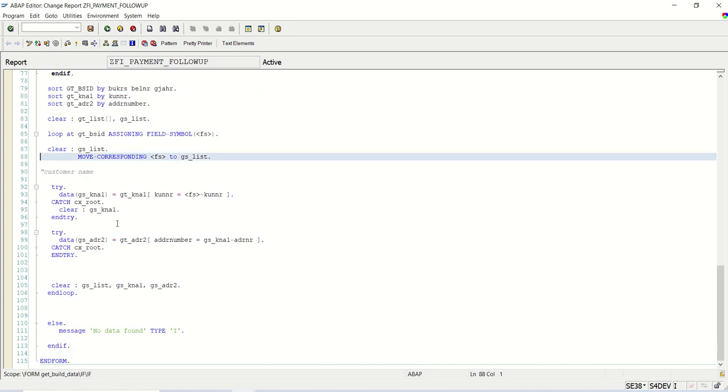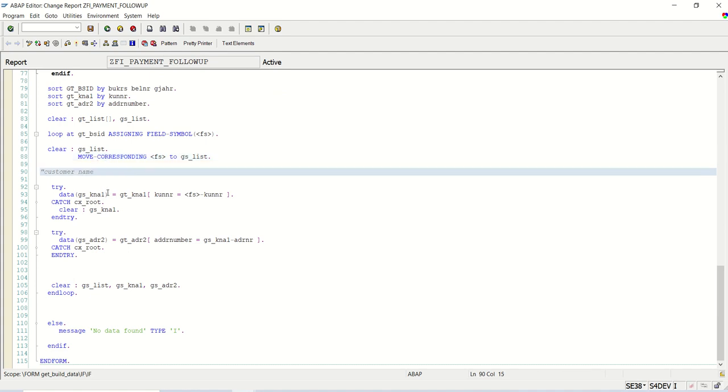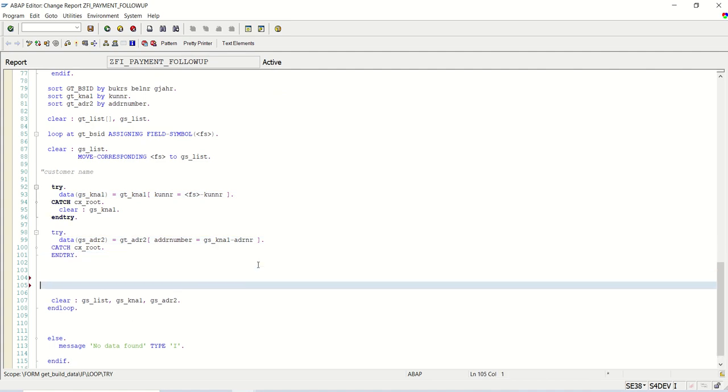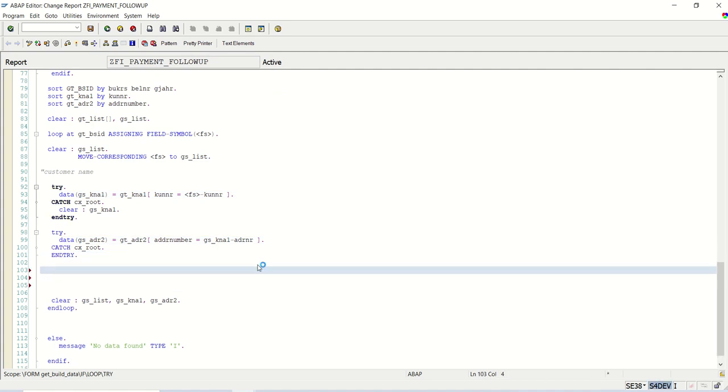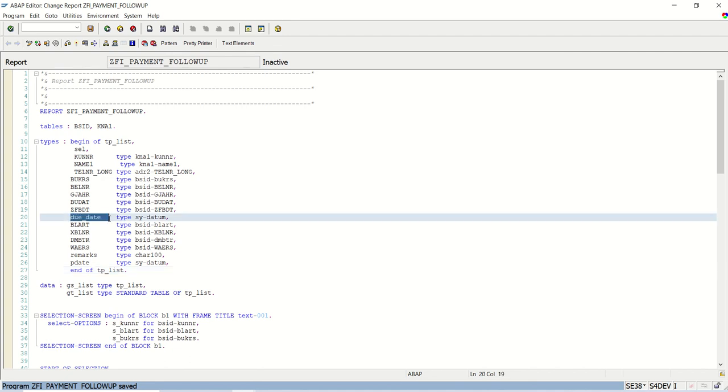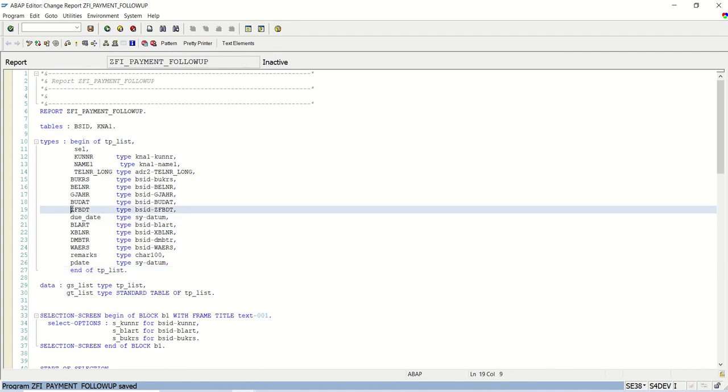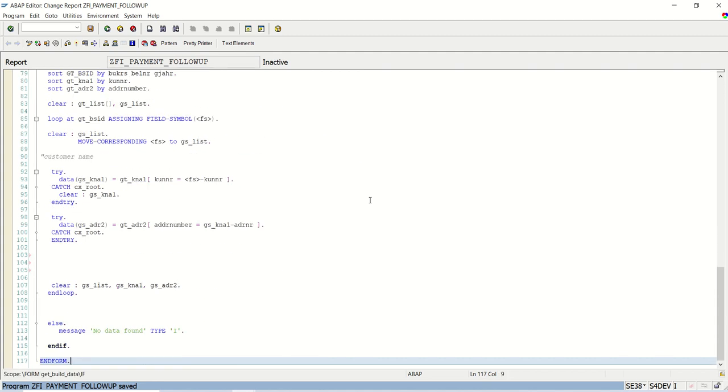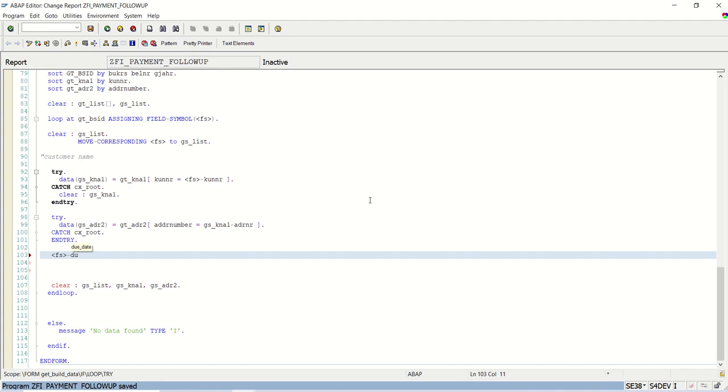Save, check, and activate. What we have done, we have moved all the data from this fs to gs_list using move corresponding. We can also type one by one all the fields. Now what I want to do, first I want to calculate the baseline date. This due date is ZFB date plus the baseline date from that bsid table. I want to calculate the due date. I will write the due date equal to gs_list due date equals to this fill symbol ZFB date plus again fs ZFB1T.